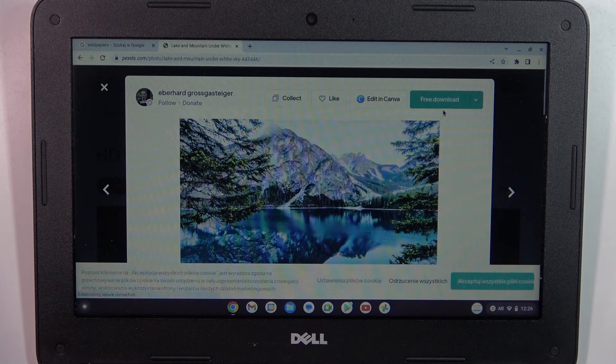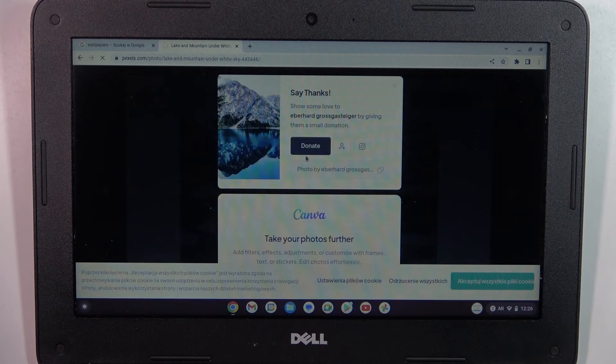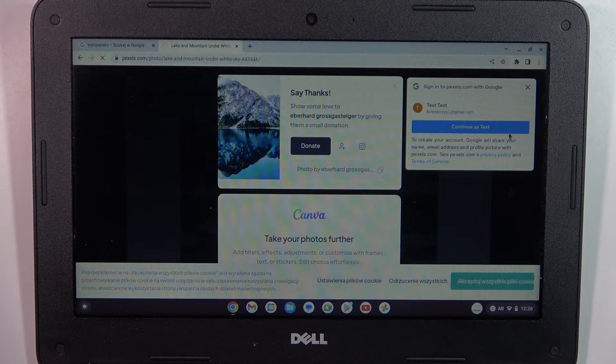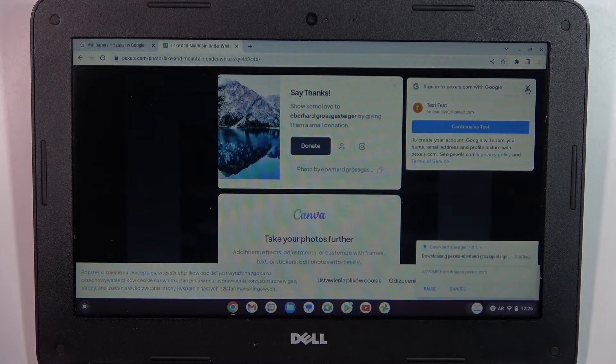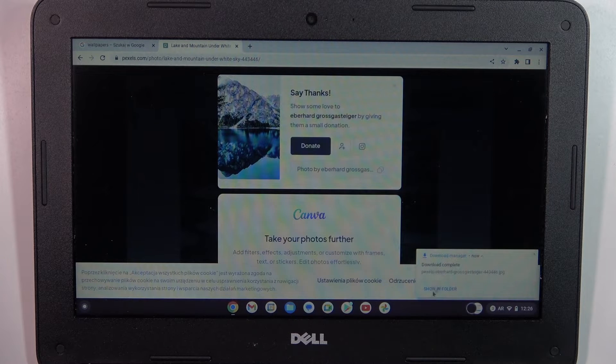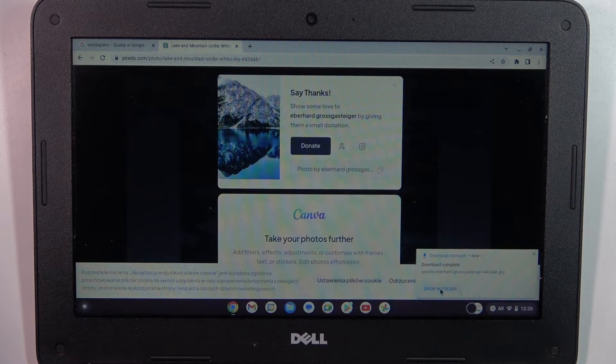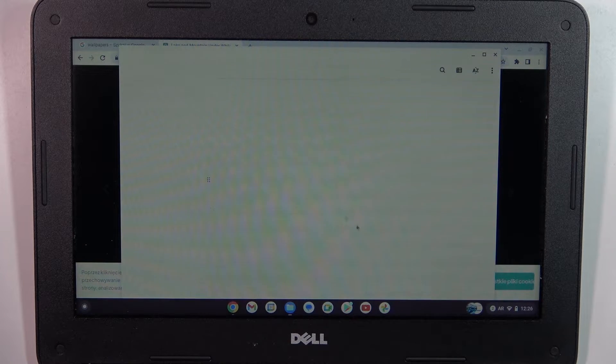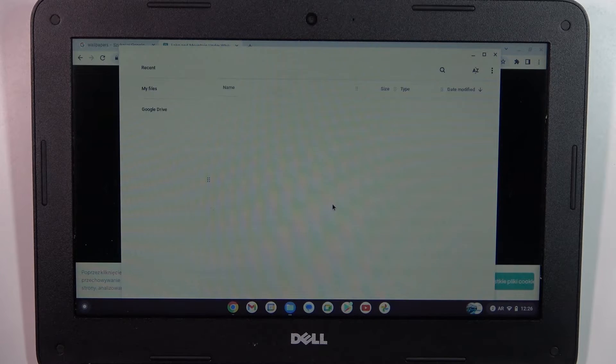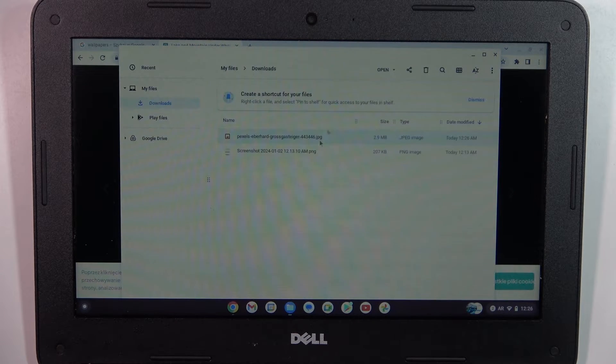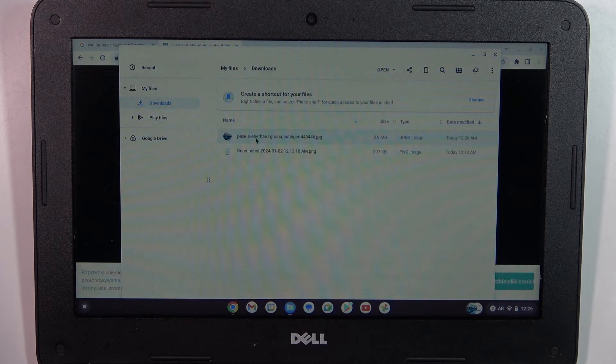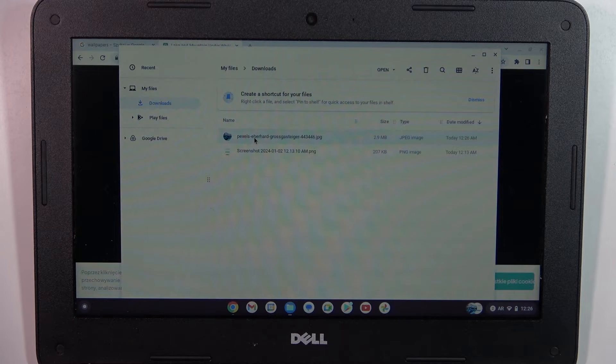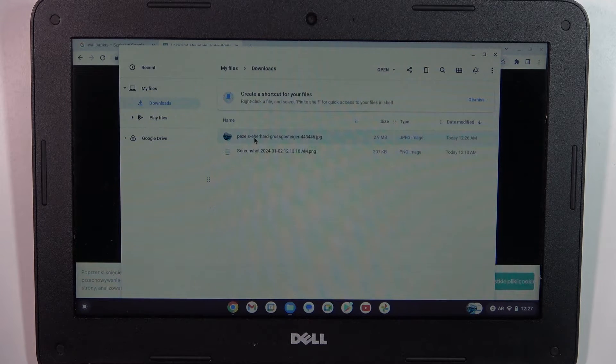Click 'Free Download.' Download complete - show in folder. Then you will find the image, just open it.